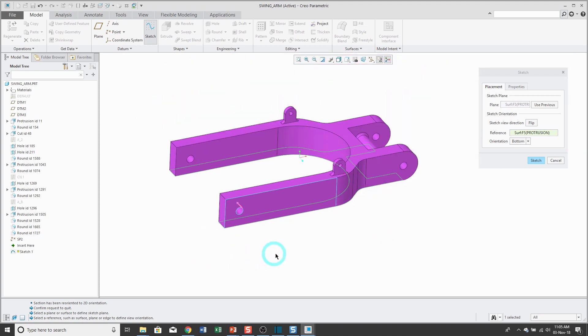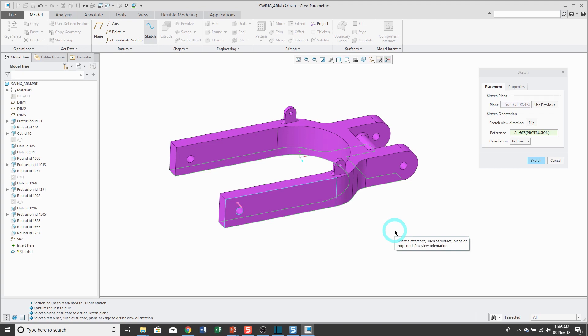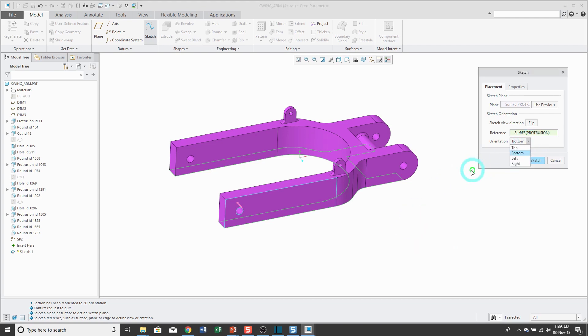Here Creo Parametric is suggesting the bottom surface of the model. Creo Parametric is going to select some entity that is perpendicular to your sketch plane and have it face either the top, the bottom, the left, or the right of the computer screen.